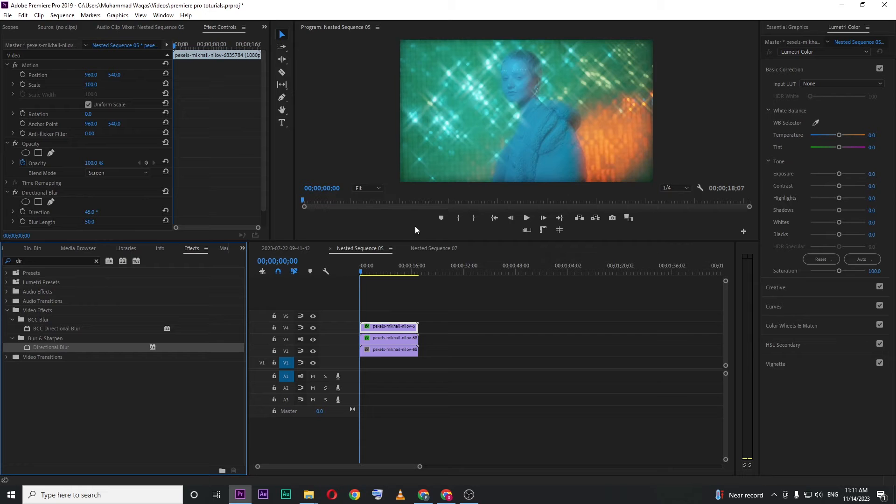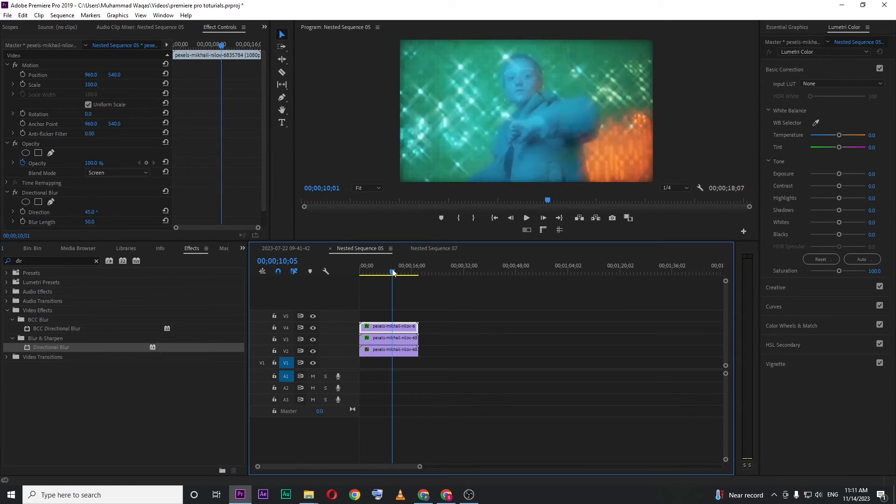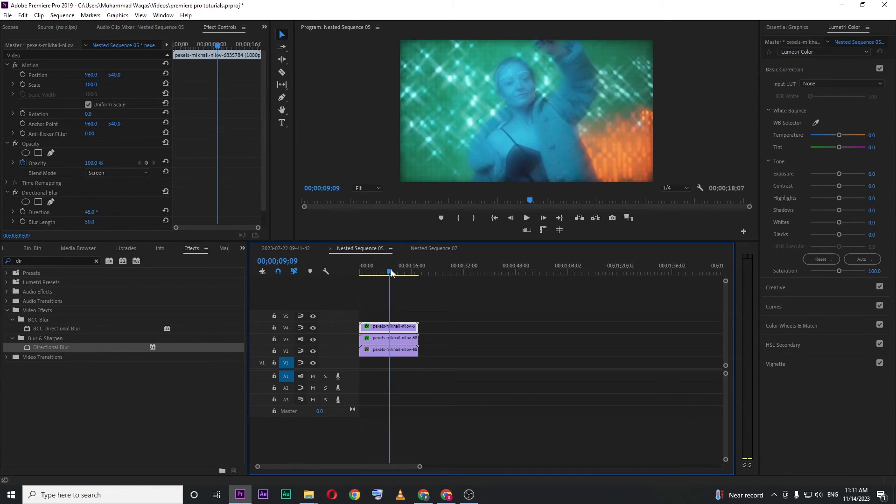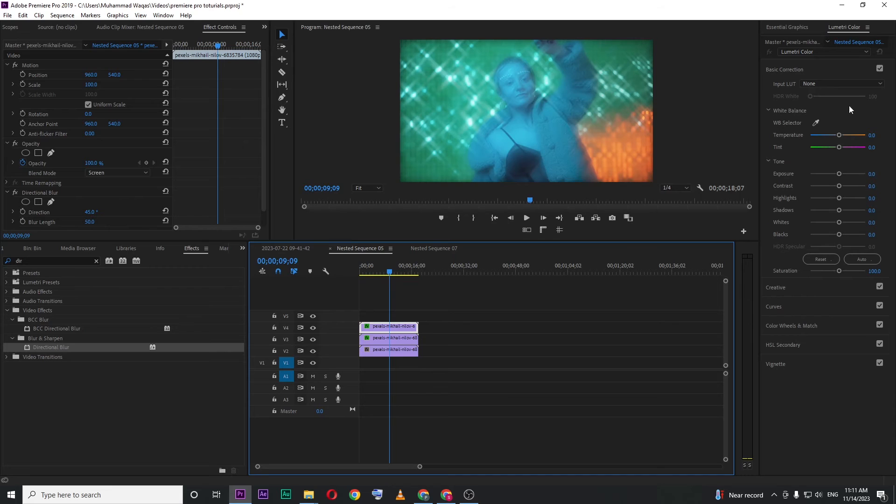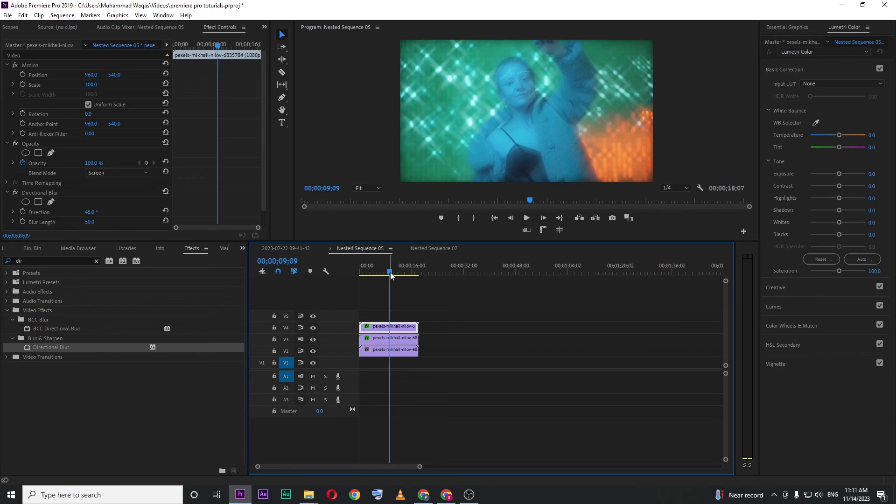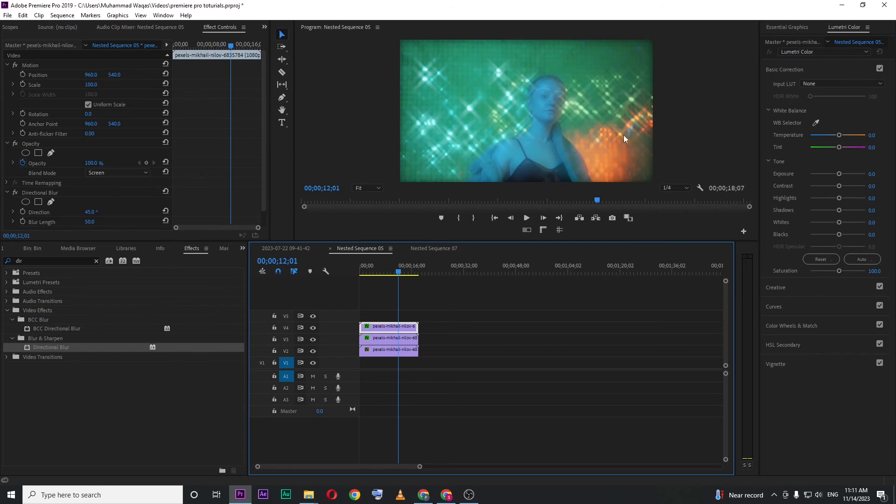Now you can see the star filter in your video. If you feel your video is too highlighted, you can add an adjustment layer and use color correction to reduce those highlighted areas. That's how you create this star filter effect in Premiere Pro. So that's it for today's video. I hope you enjoyed.